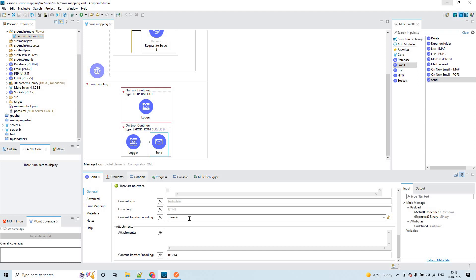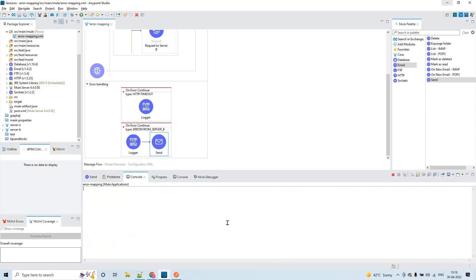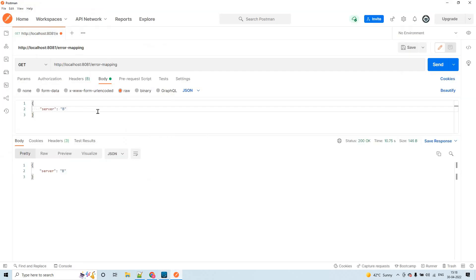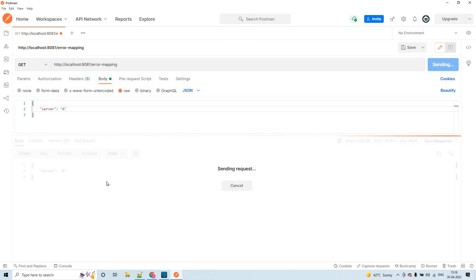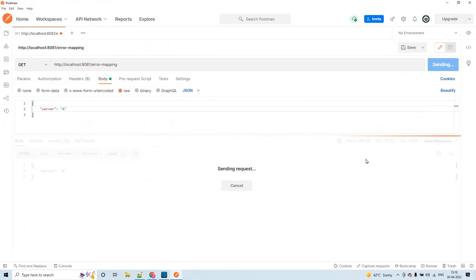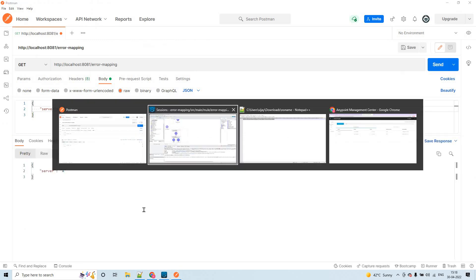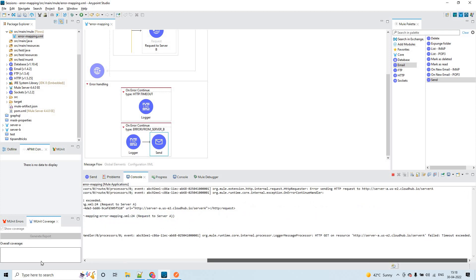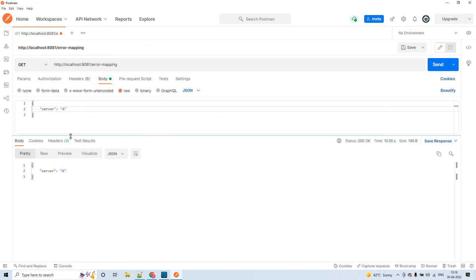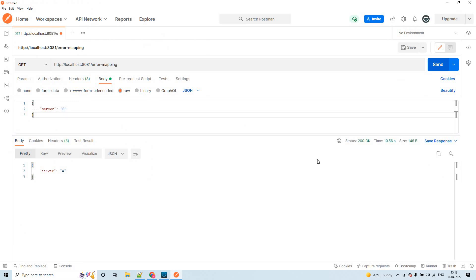Now I'm saving the application and it will be deployed automatically. Let's clear the console and send the request to server A first. It will simply log the error because it is an on-error-continue — we'll get the 200 OK response. You could see it only got logged. Now for example, if I send the request to server B we'll also get a timeout issue again.